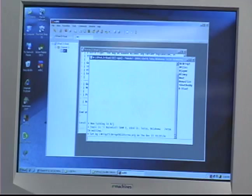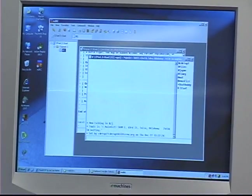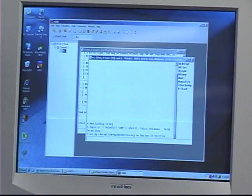Hi, I'm Dustin on behalf of Expert Village. Today I'll be showing you how to use an IRC program to download software you're going to need to softmod your Xbox. We've already gone ahead and downloaded mIRC, my personal favorite, and opened it.